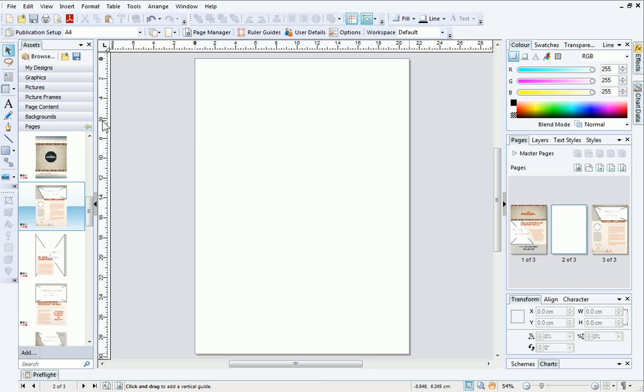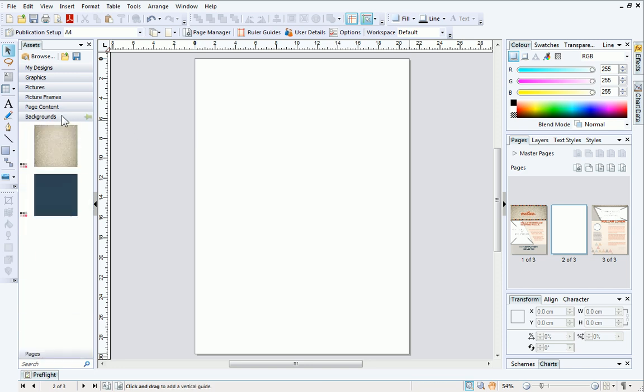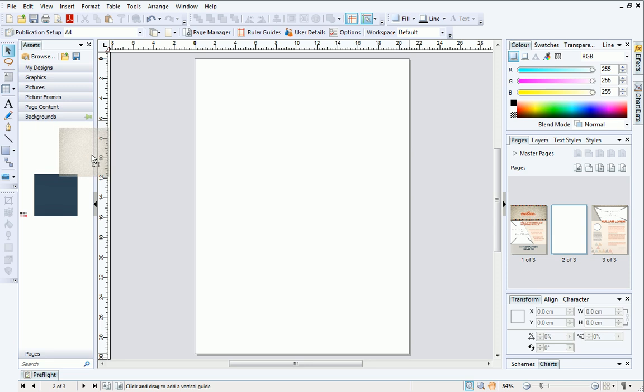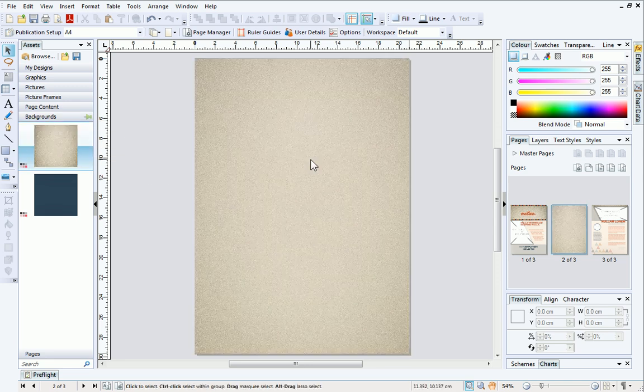Next, we'll add a background from the Backgrounds category on the Assets tab. When you drag your background out onto the page, you'll see an outline appears which indicates where the background will go.